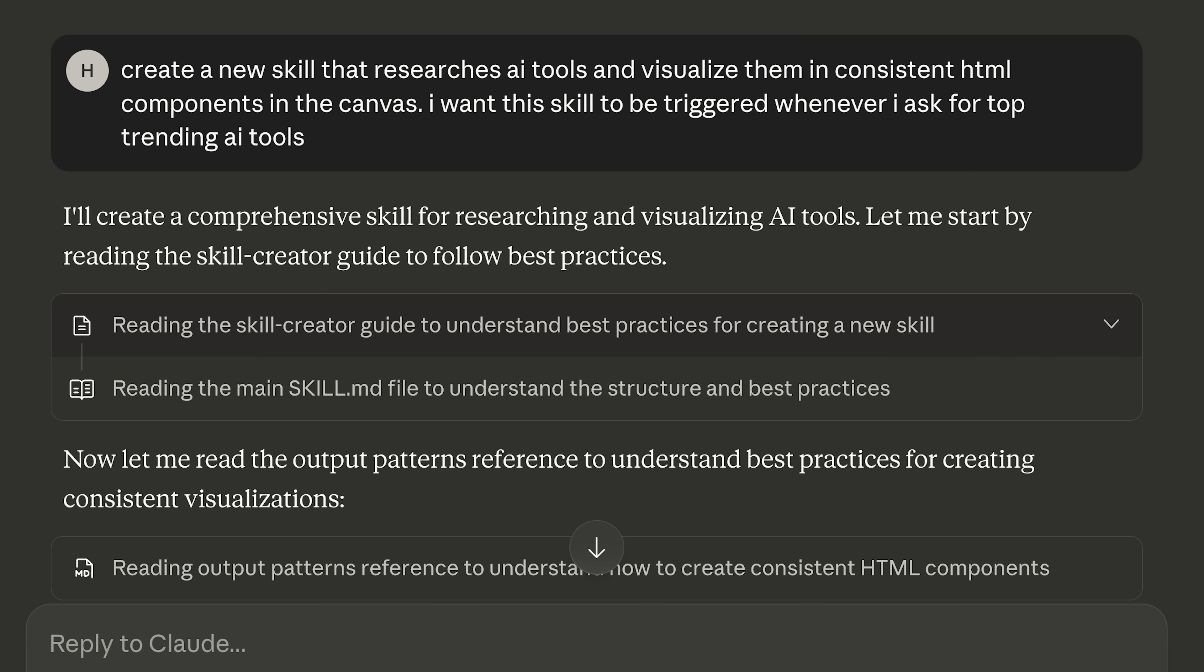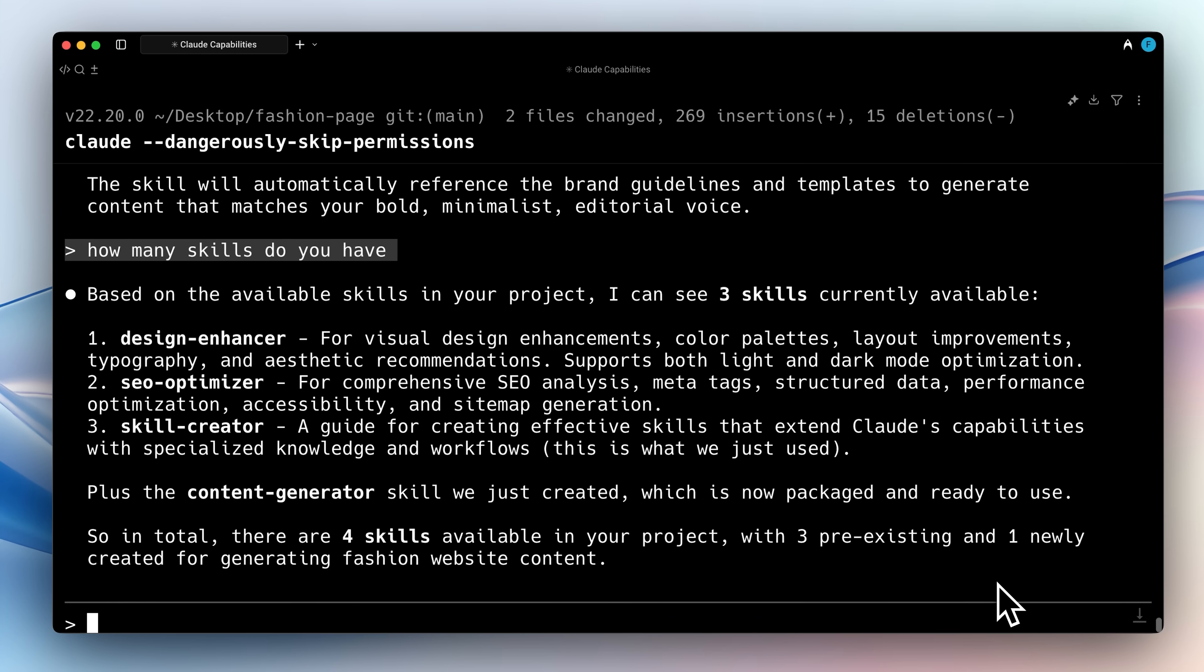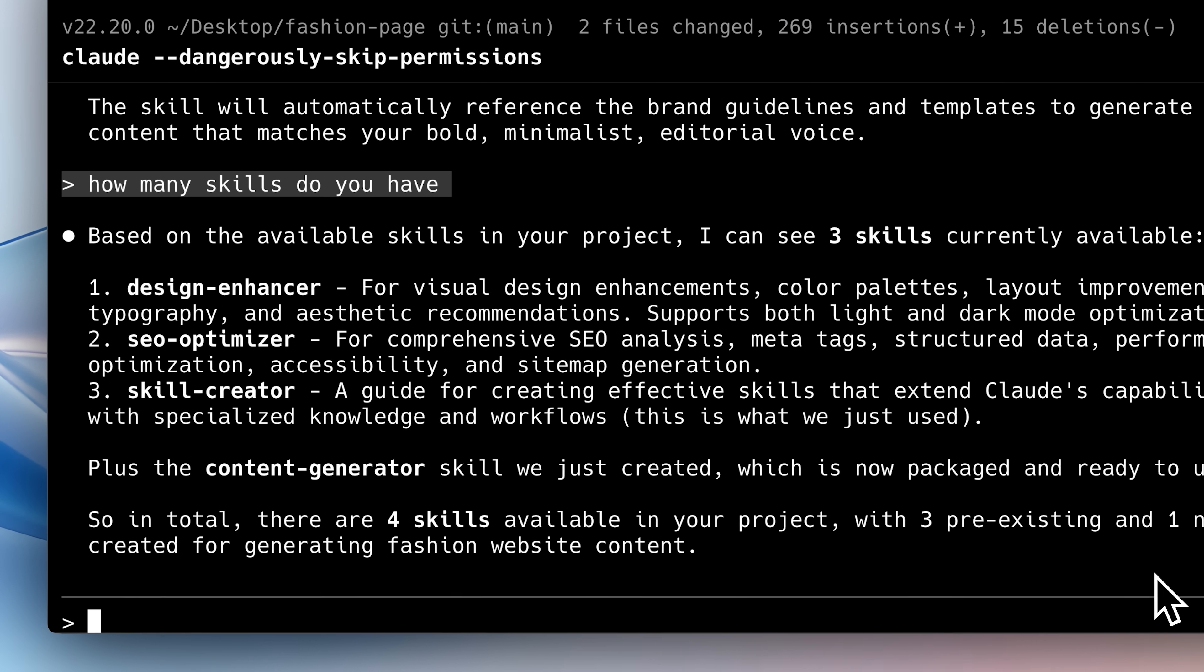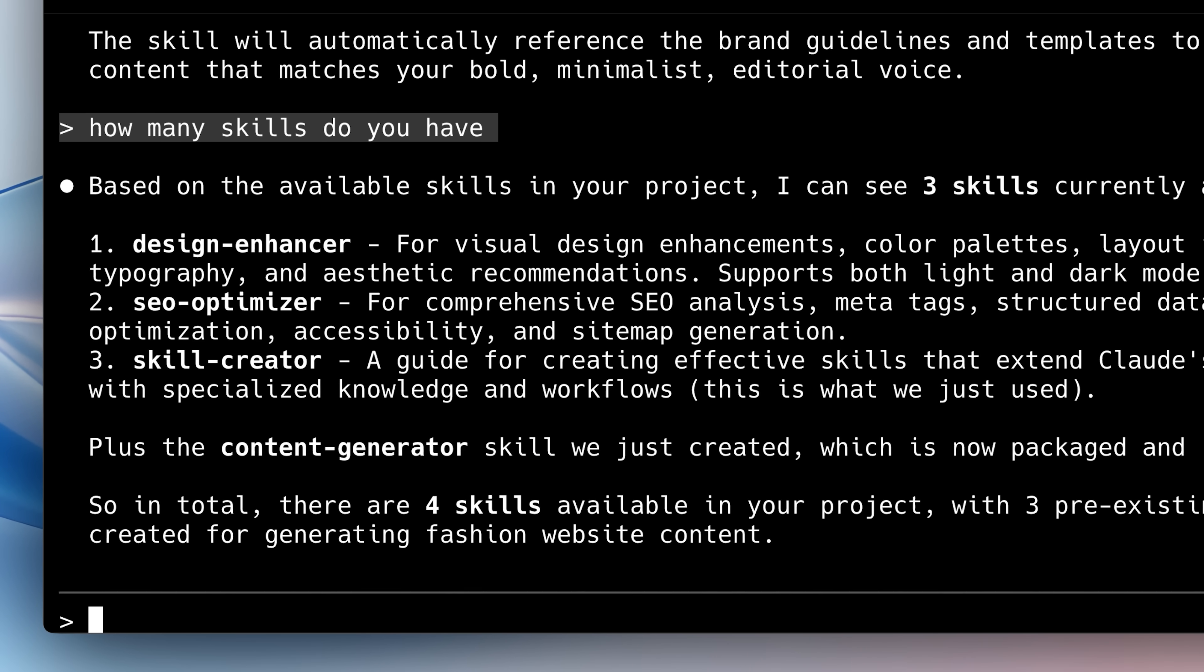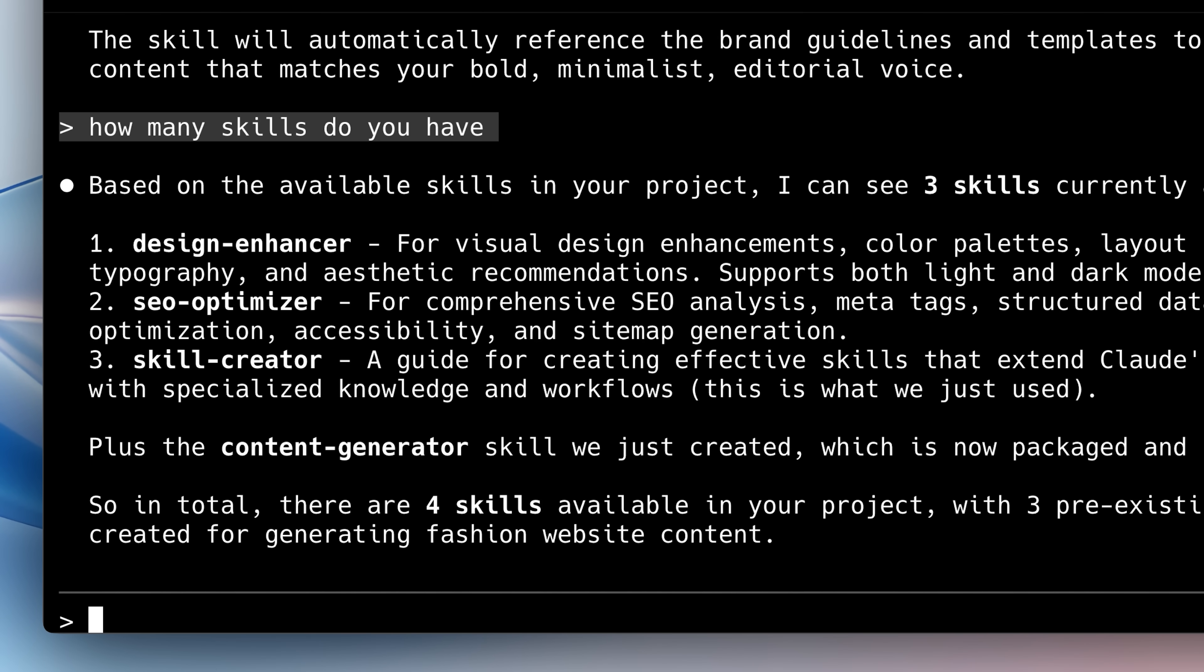You can use the skill builder to build out skills for any use case right in Claude. You just tell it what you need and based on your requirements it may ask you further questions and after that it just builds out your skills including all the markdown documentation and the tool scripts as well.